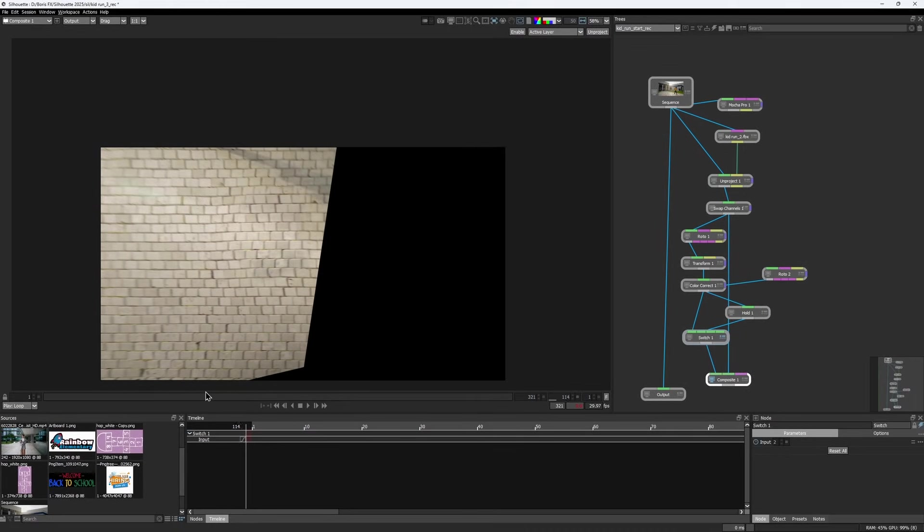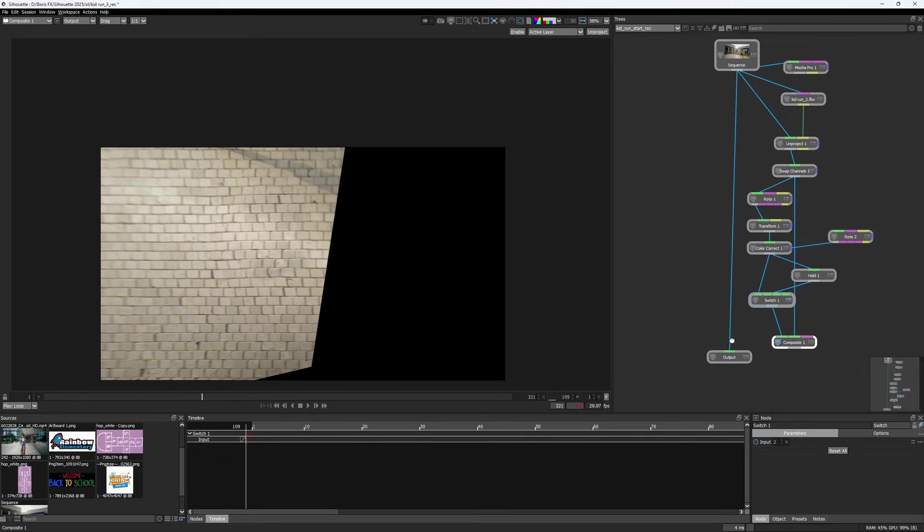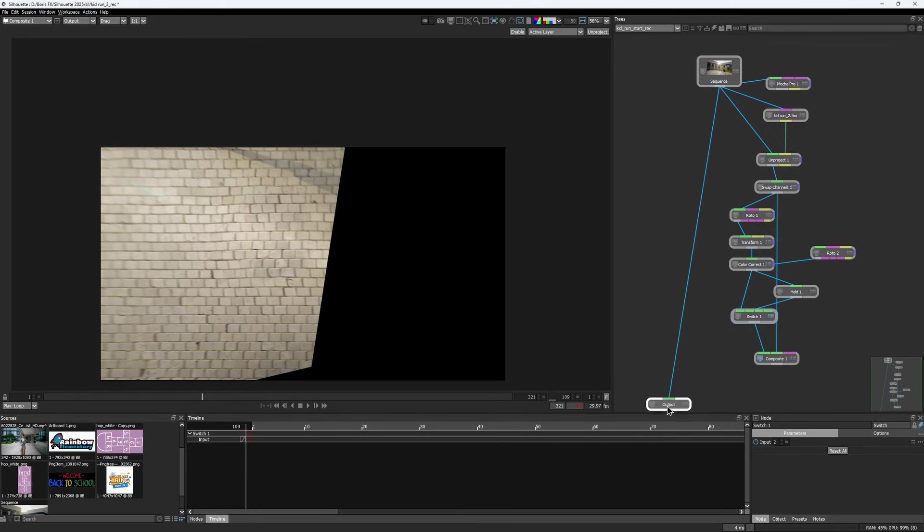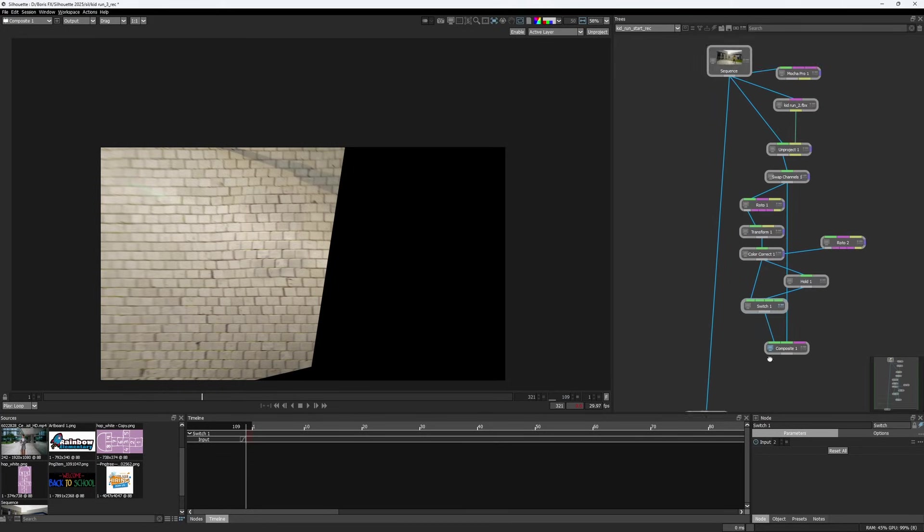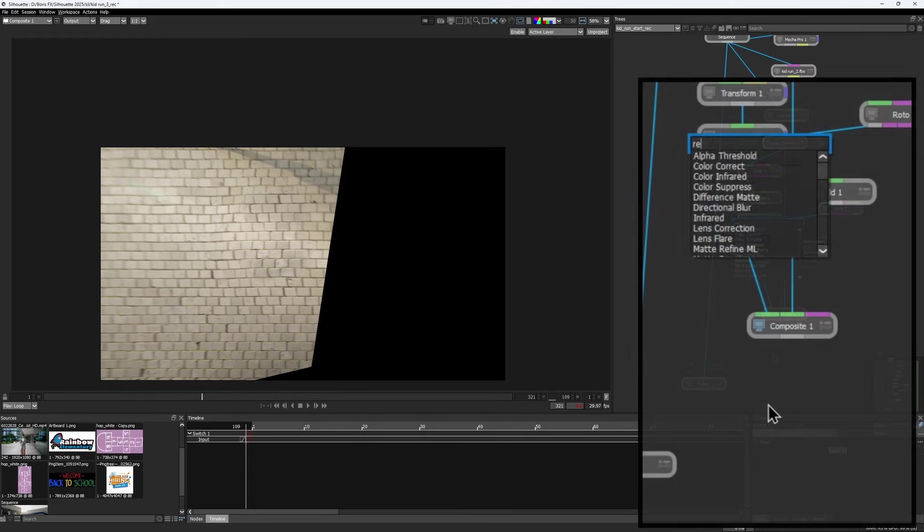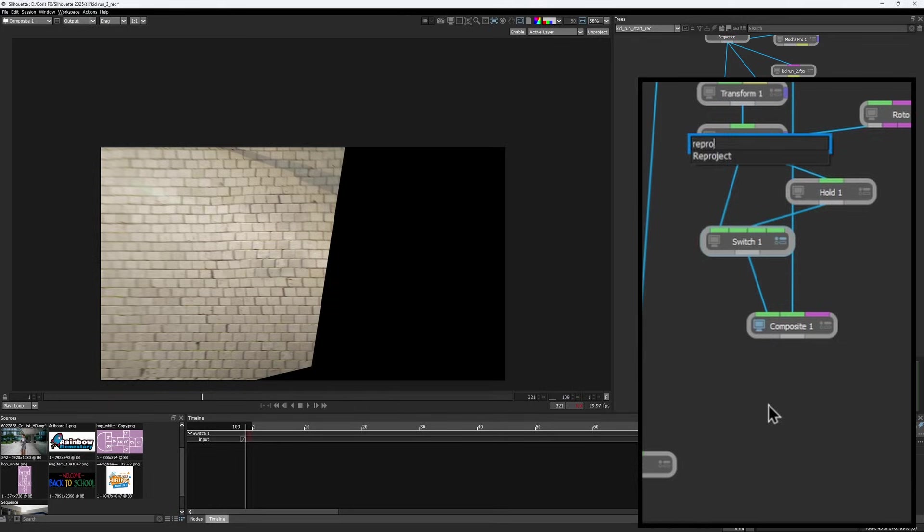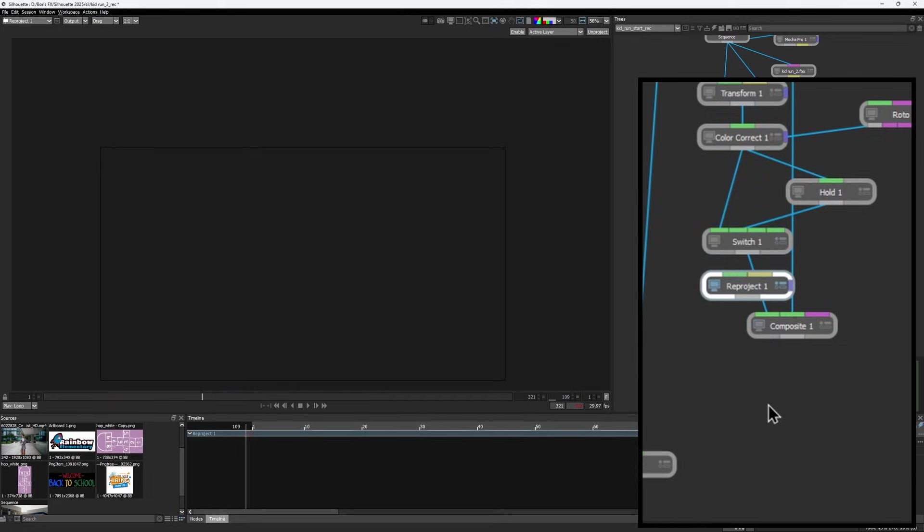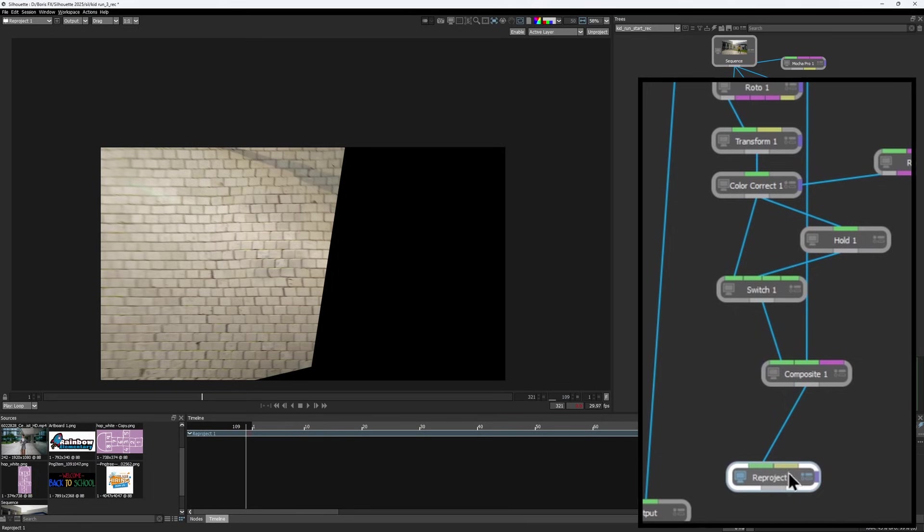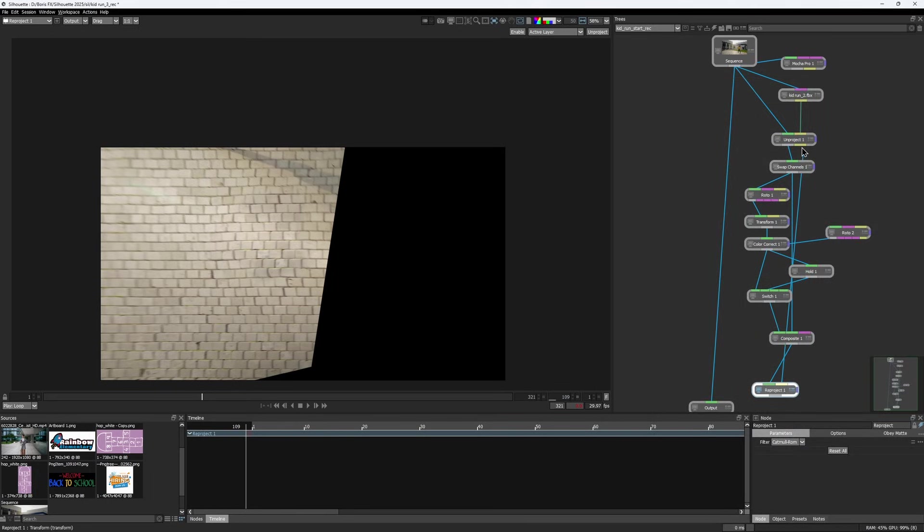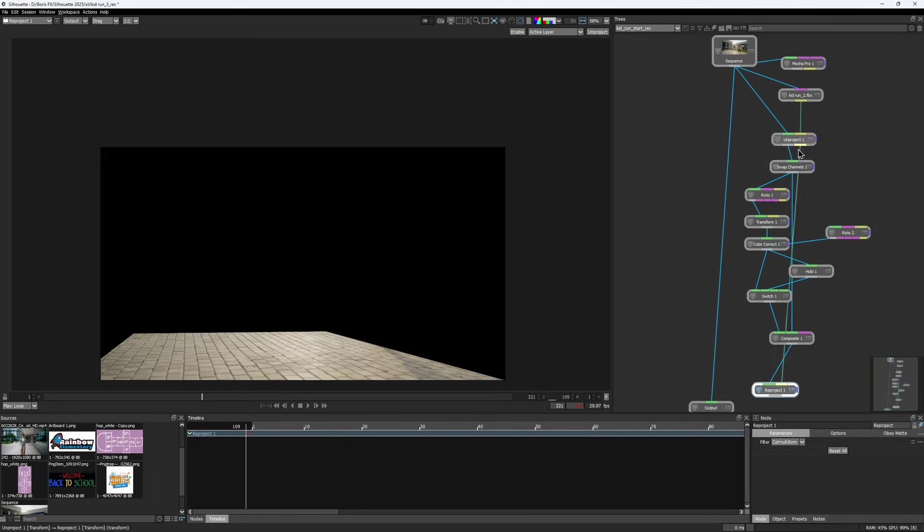The final step is to reproject the patch and composite it over the original plate. For this, we use the reproject node, which restores the original surface motion. Just fit the unprojected image to the first input and the data output of the unproject node to the second one.